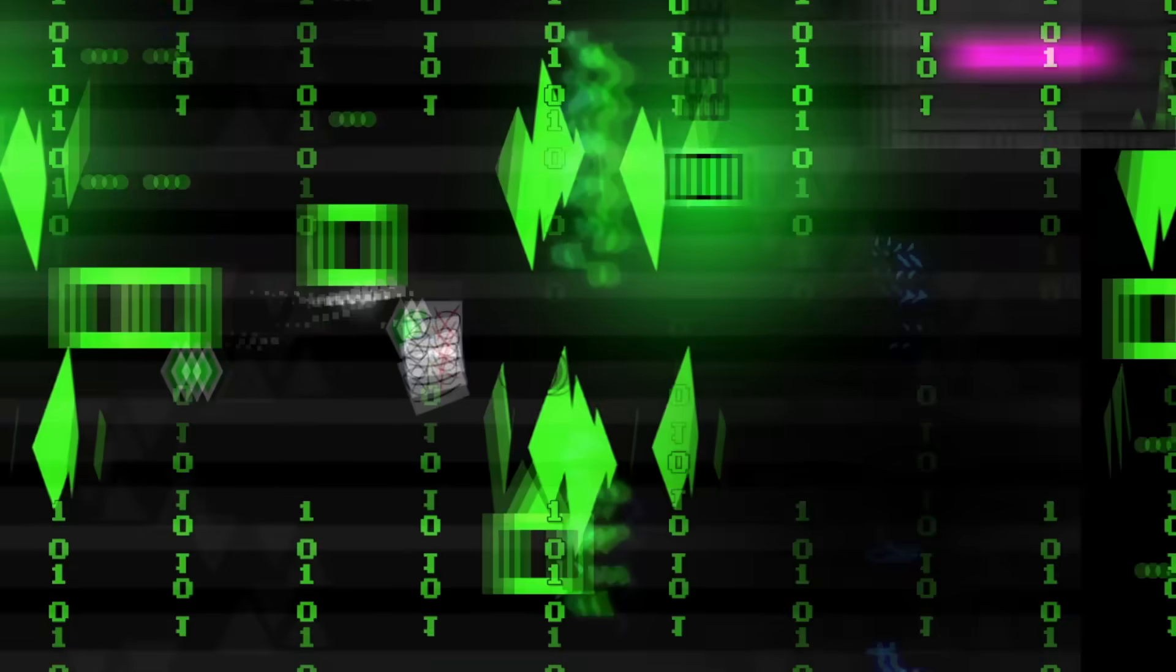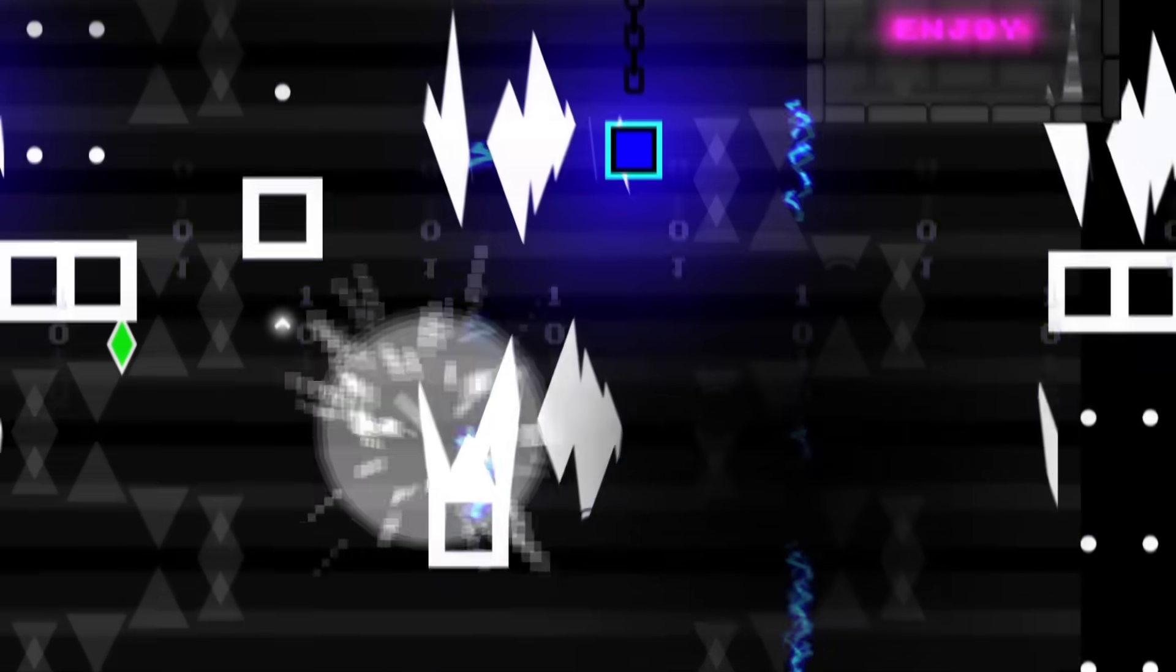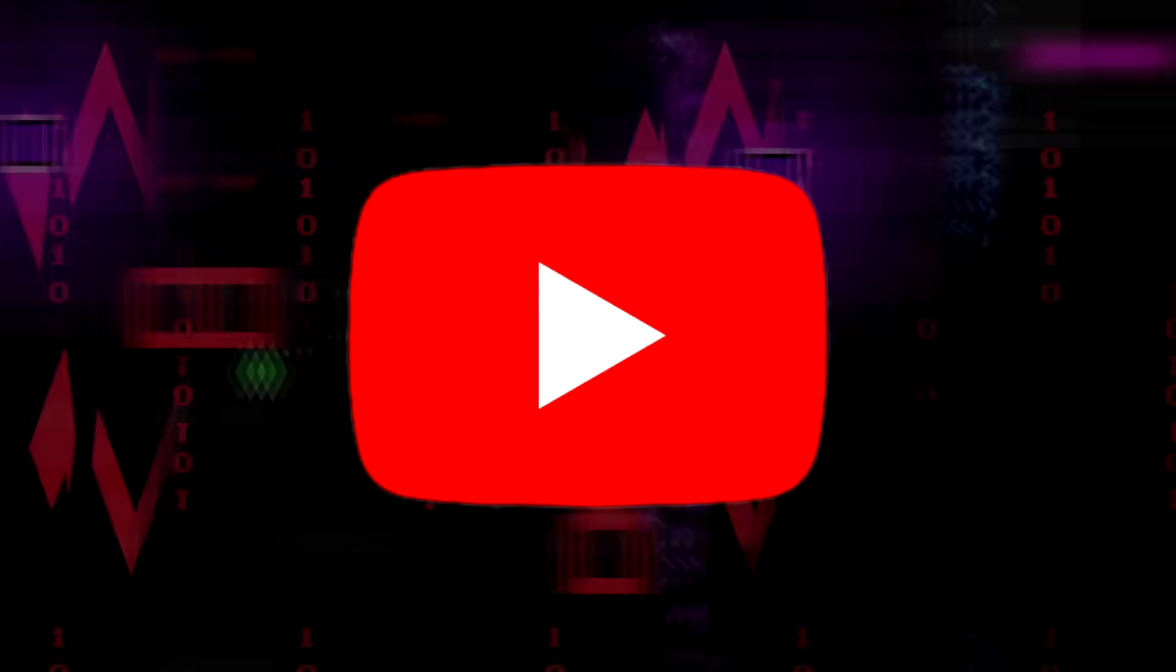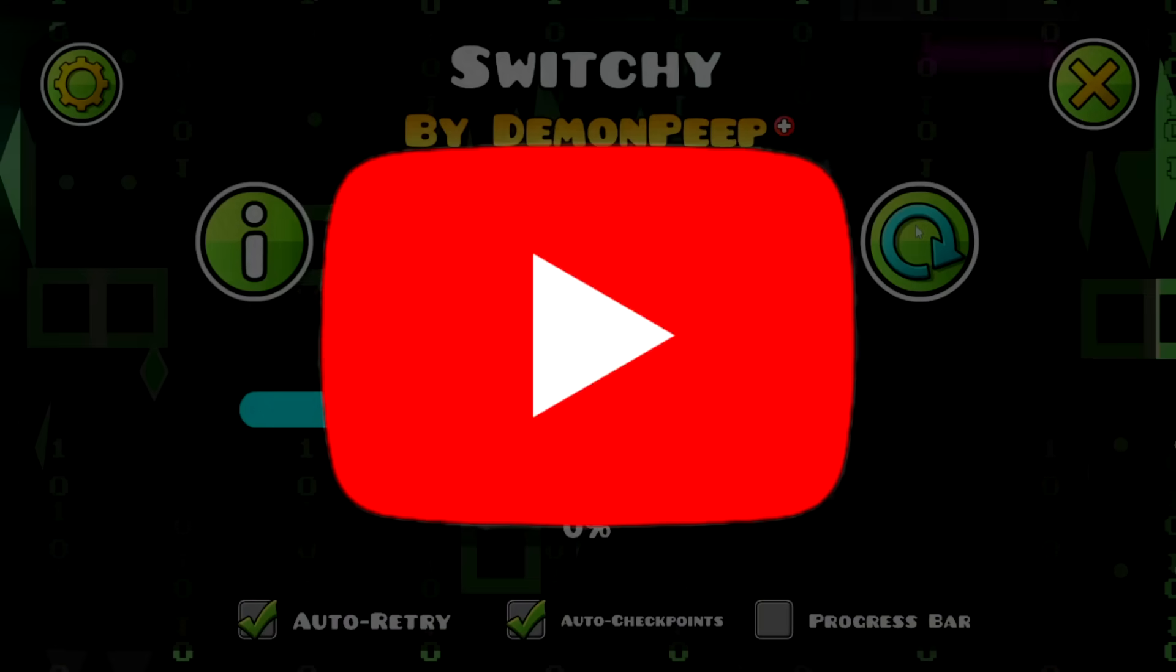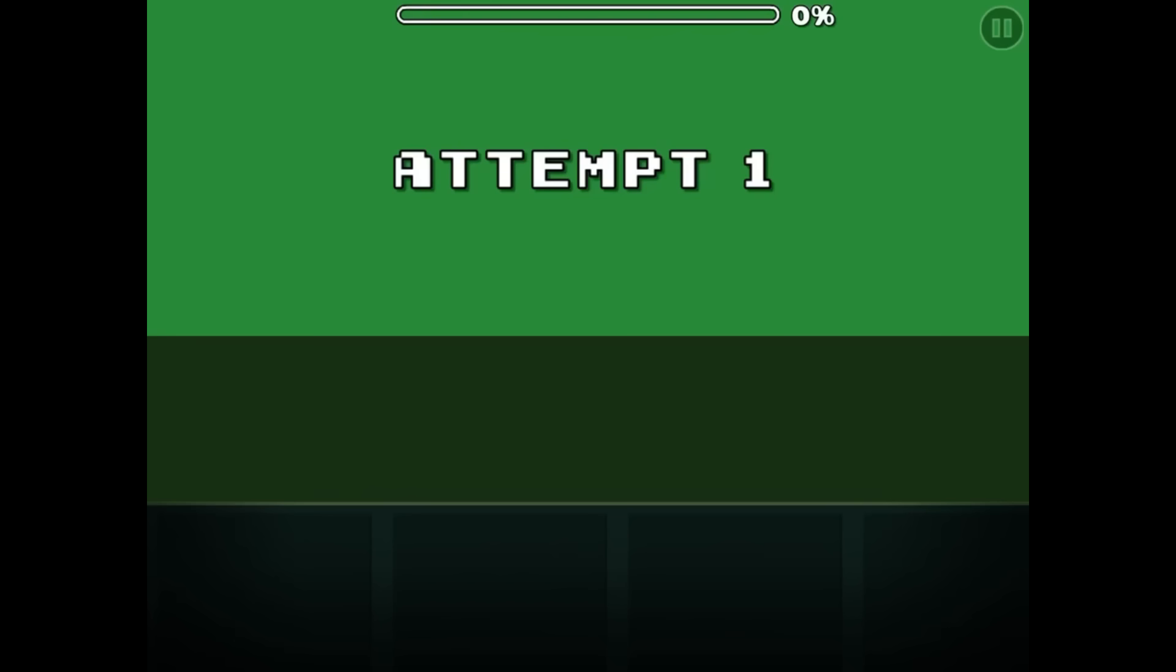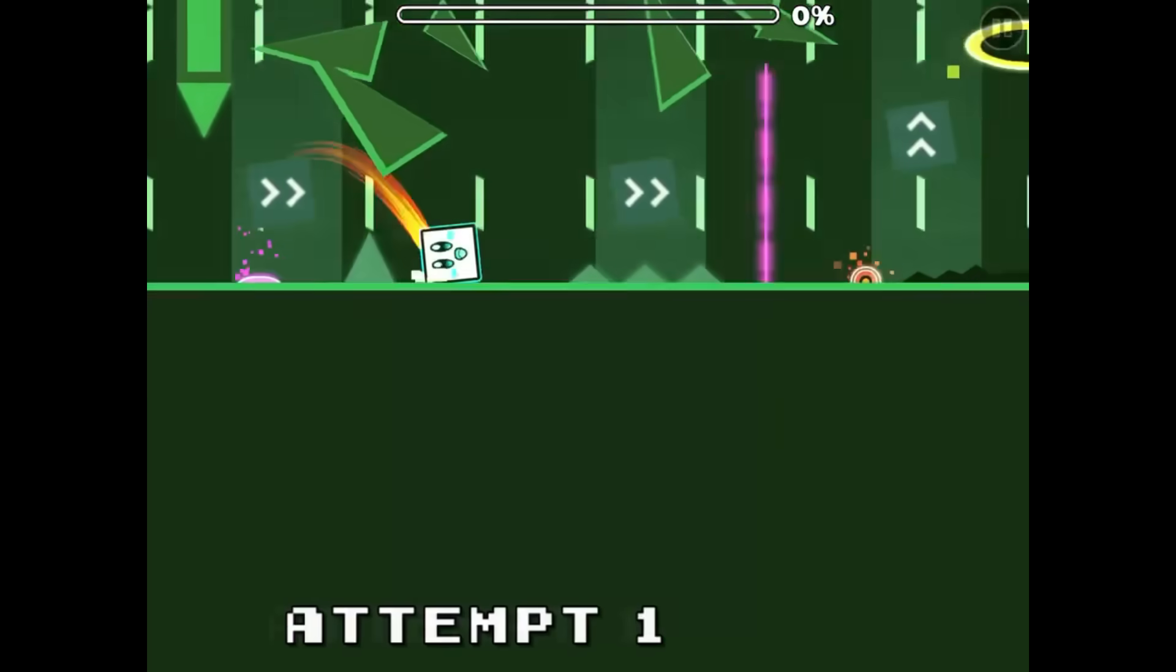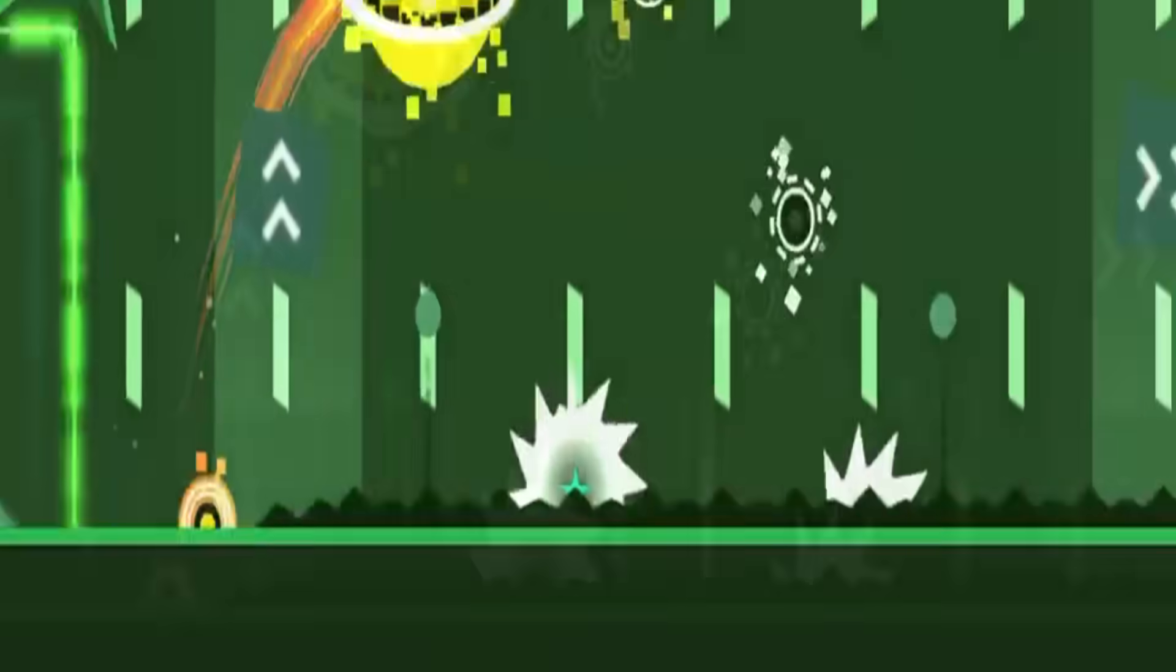I am not very good at this game. So, instead of suffering a lot to beat this, I decided to just watch a video of this level instead. Now, we can talk about the level properly.